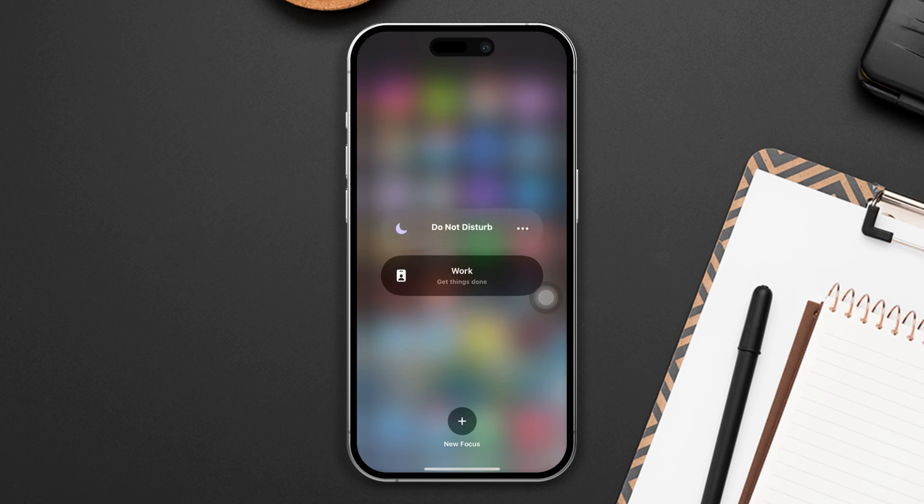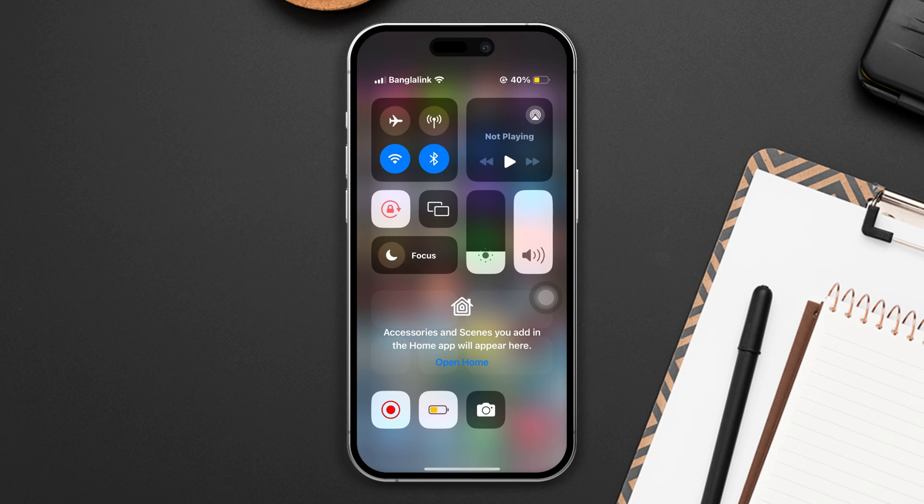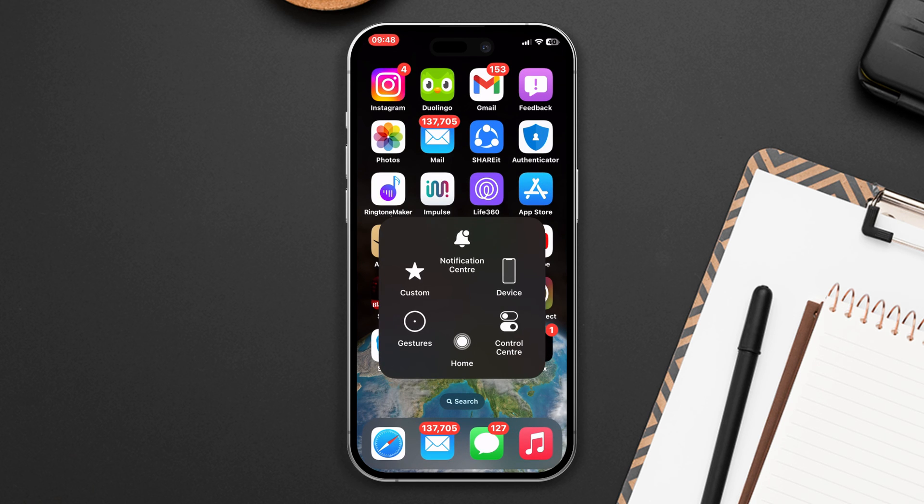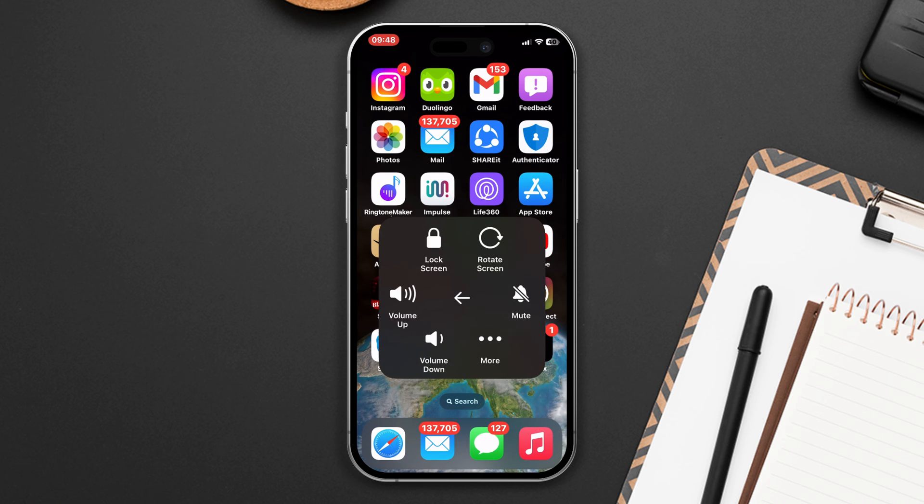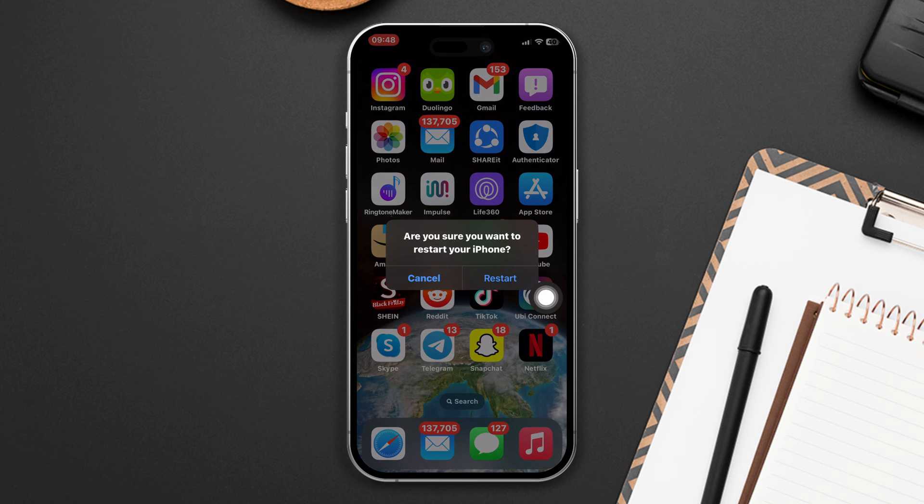Turn off Do Not Disturb mode, then turn off Silent mode, and also turn off Low Power mode. After that, try to restart your iPhone. Often a simple restart can fix minor software glitches. After restarting, check if your problem is fixed.